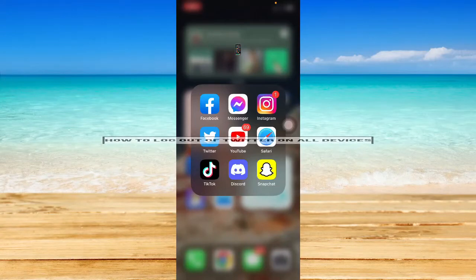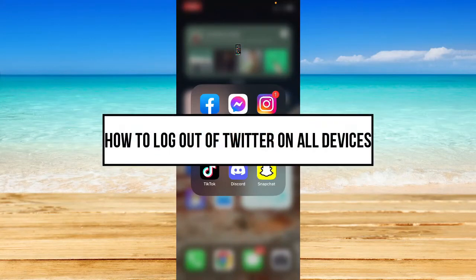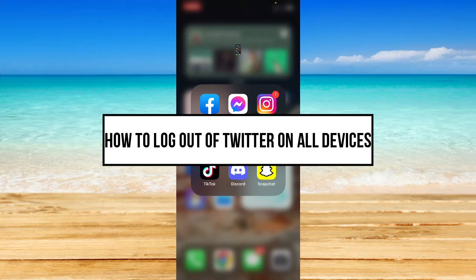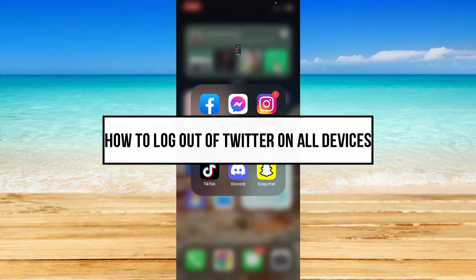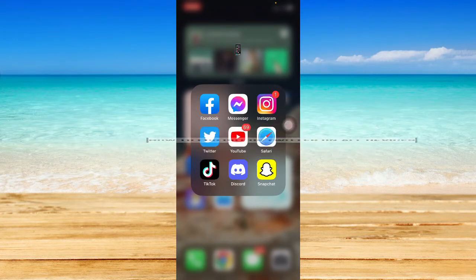How to log out of Twitter on all devices. Hi everyone, in today's video I will be teaching you how to log out of Twitter on all devices. So let's begin.